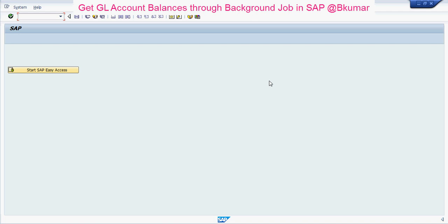Welcome everyone to our next tutorial of SAP learning. Here in this tutorial, we will see how to get GL balances through background jobs.